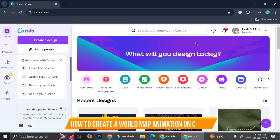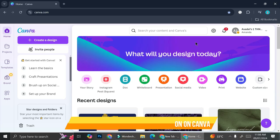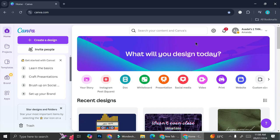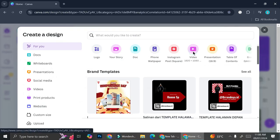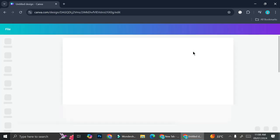Hey everyone, in this tutorial we're going to learn how to create a very cool world map animation that you can create on Canva. We're going to start by creating our design, so in your Canva home go ahead and click 'Create a Design' and we're going to choose video as our design base for today.